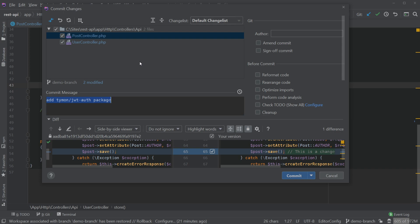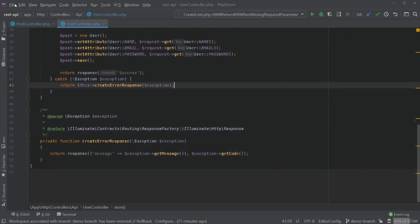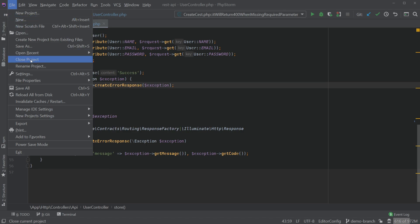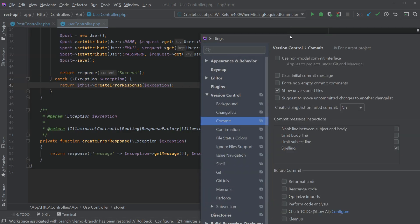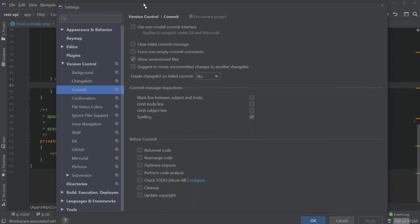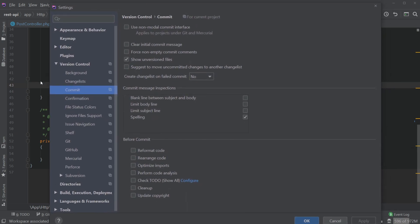You should see an alert at the top of this modal but since I've already done it we can't see it. So I have to go to File Settings and you can see within Version Control Commit there's a new checkbox here that says use non-modal commit interface.